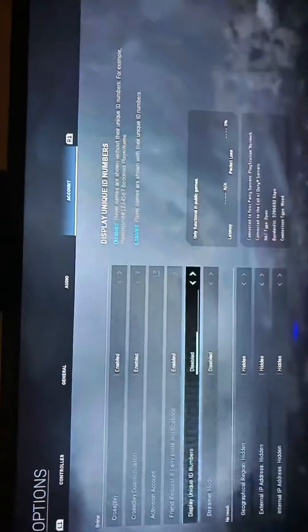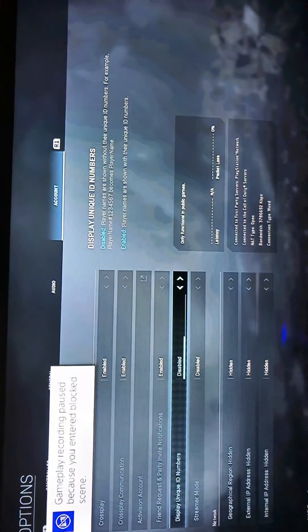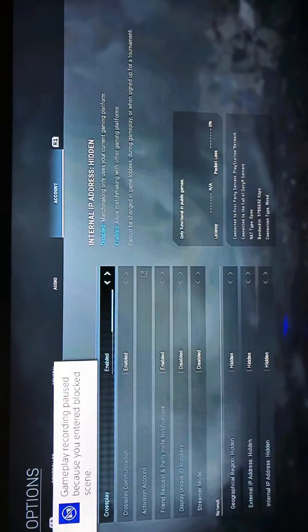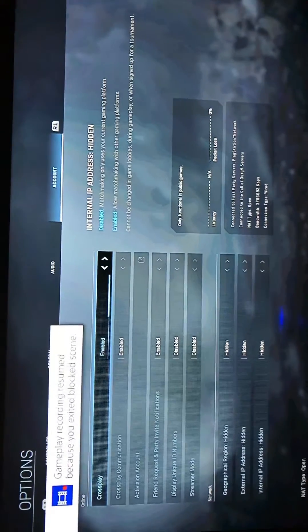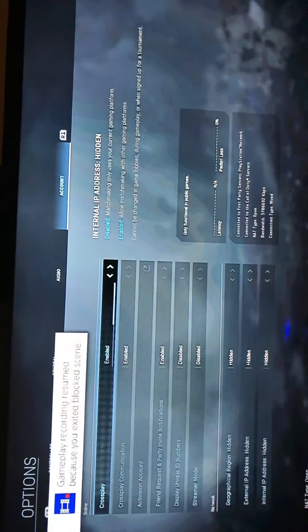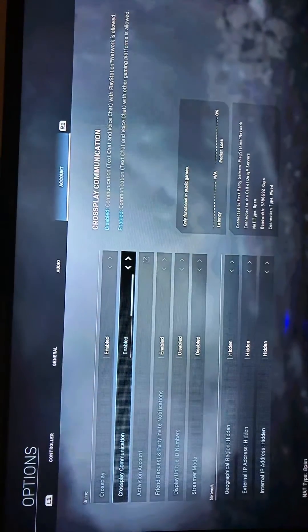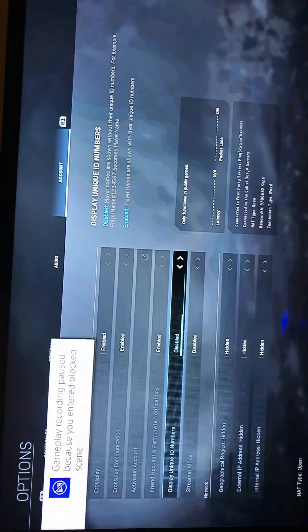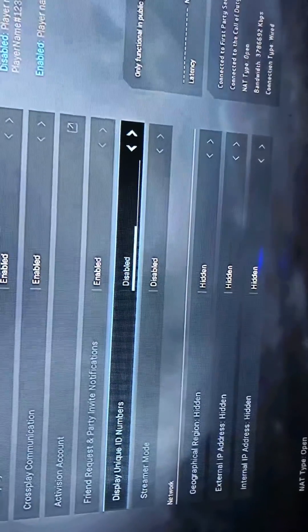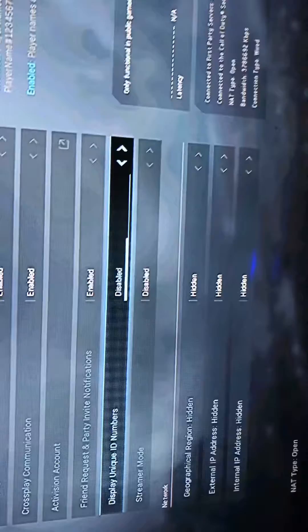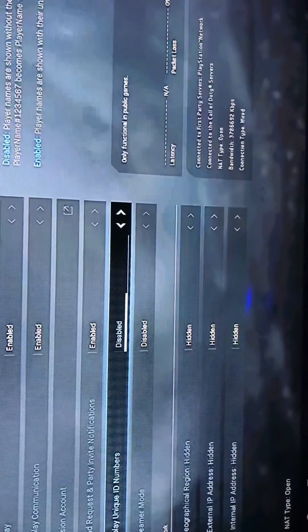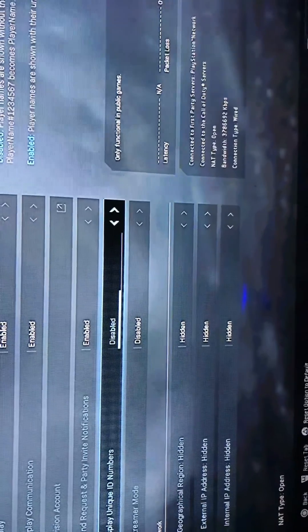Press the options button to bring up your options, then go all the way over to Account. You'll see where it says 'Display Unique ID Numbers' — right now it says disabled, yours will be disabled too.